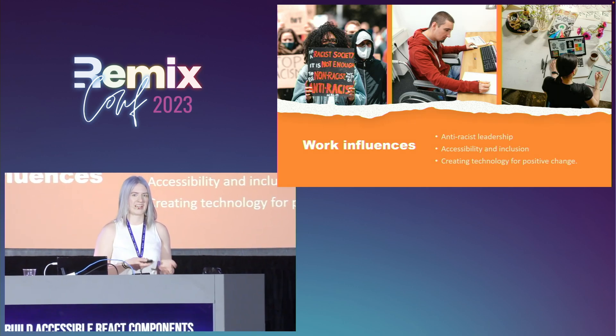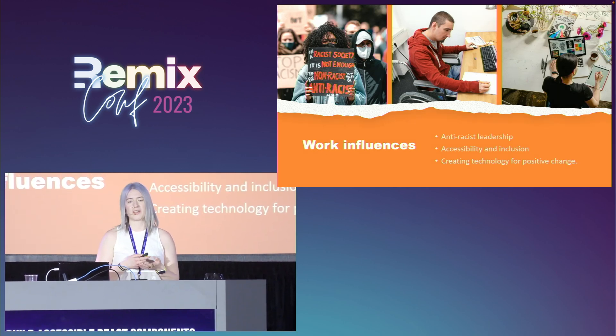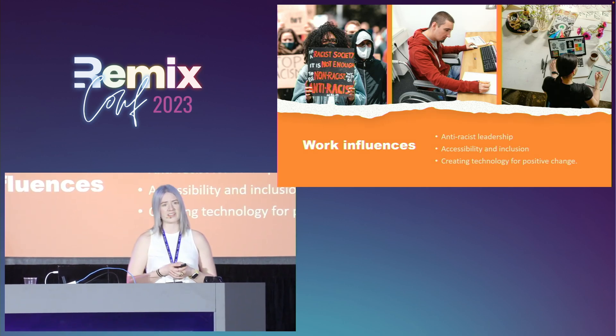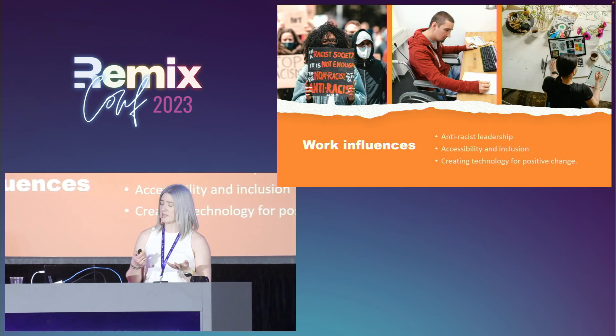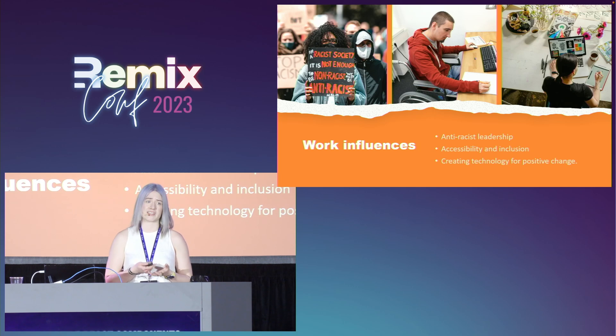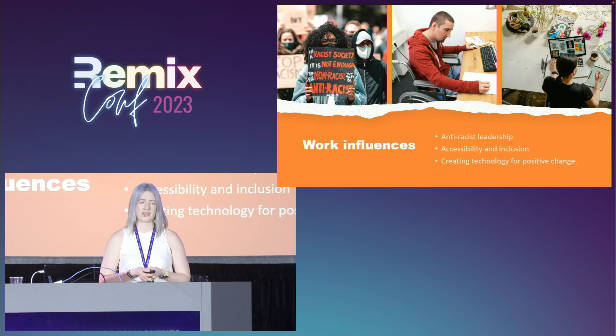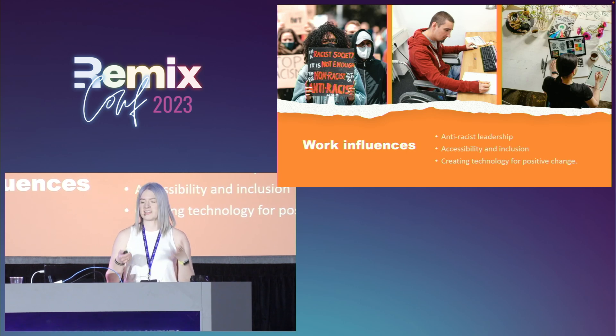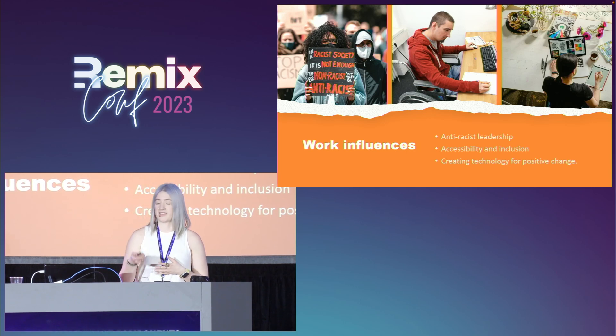Today, for my talk, I'm going to be focusing on one of these areas I really love, which is accessibility. So let's get started on what is accessibility.